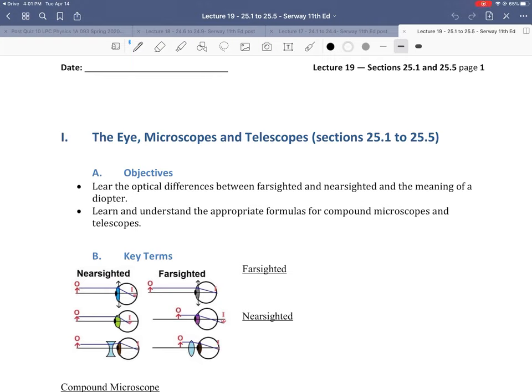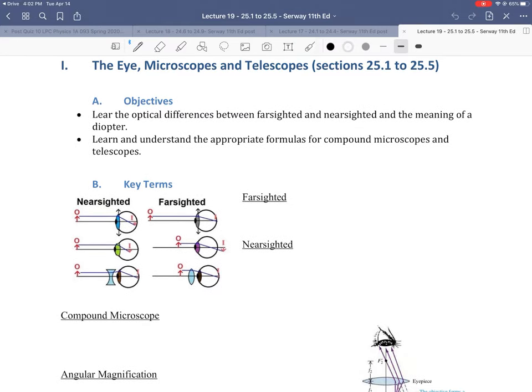Hello and welcome to lecture 19 where we're going to begin to cover chapter 25 on the topic of optical devices. In this first lecture, we're going to introduce three optical devices: the human eye, microscopes, and telescopes. Our objectives are to learn the optical differences between farsighted and nearsighted, the meaning of a diopter, and the appropriate formulas for compound microscopes and telescopes.